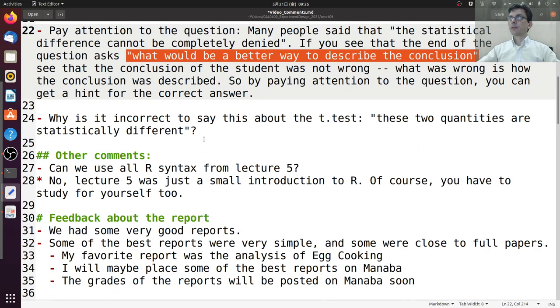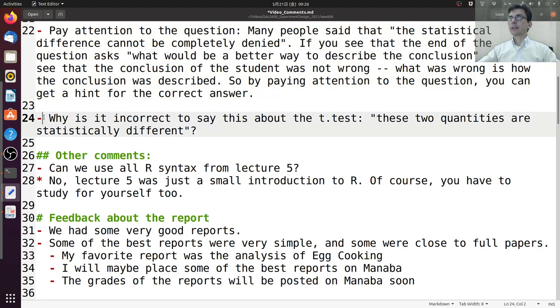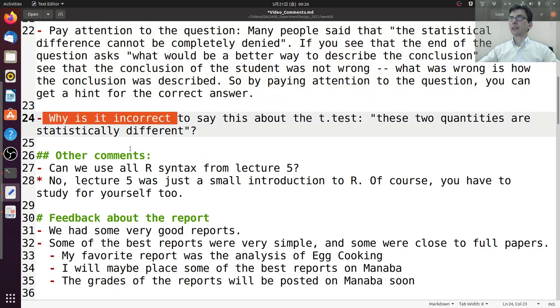So the question was: why is it incorrect to say so? That was the question that I asked.